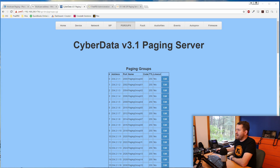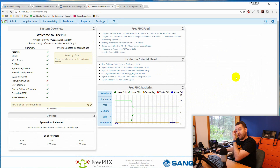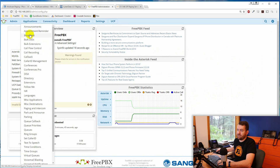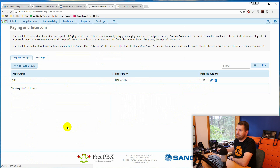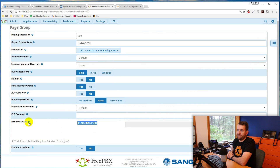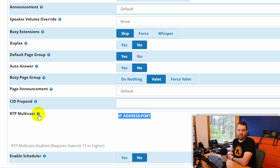Let's look at how to set up multicast paging in FreePBX. There are a couple of places to configure it. If you have Page Pro, one of the FreePBX commercial modules, you can set multicast directly on a page group. Under Applications > Paging and Intercom, editing a page group shows an RTP multicast option where you can assign a multicast IP address and port. However, hovering over it says 'RTP multicast disabled — requires Asterisk 13 or higher,' and I'm only running Asterisk 11, so you must be on Asterisk 13 to use this feature.